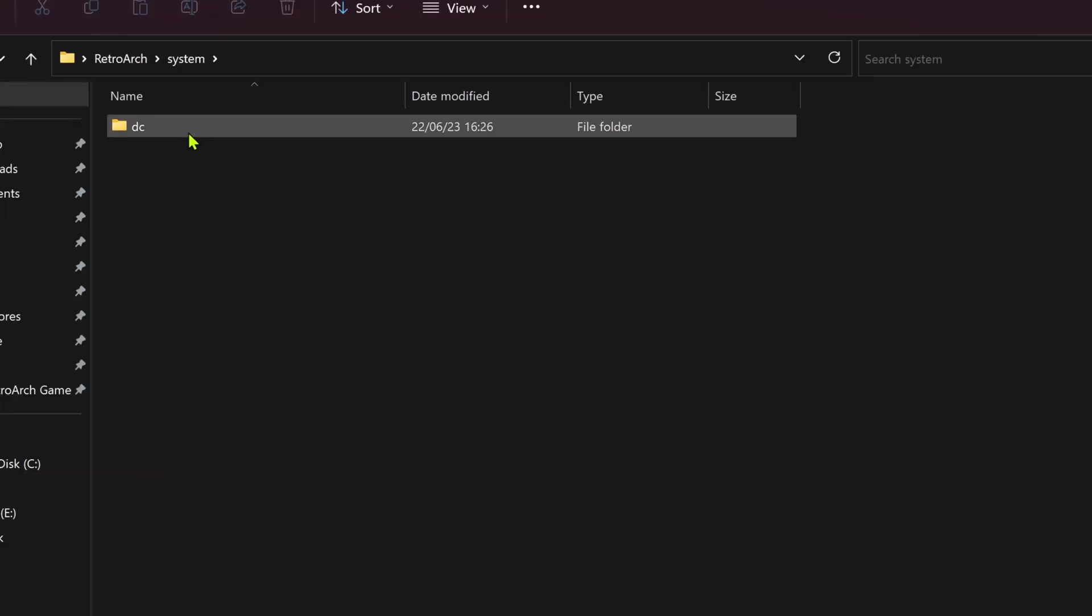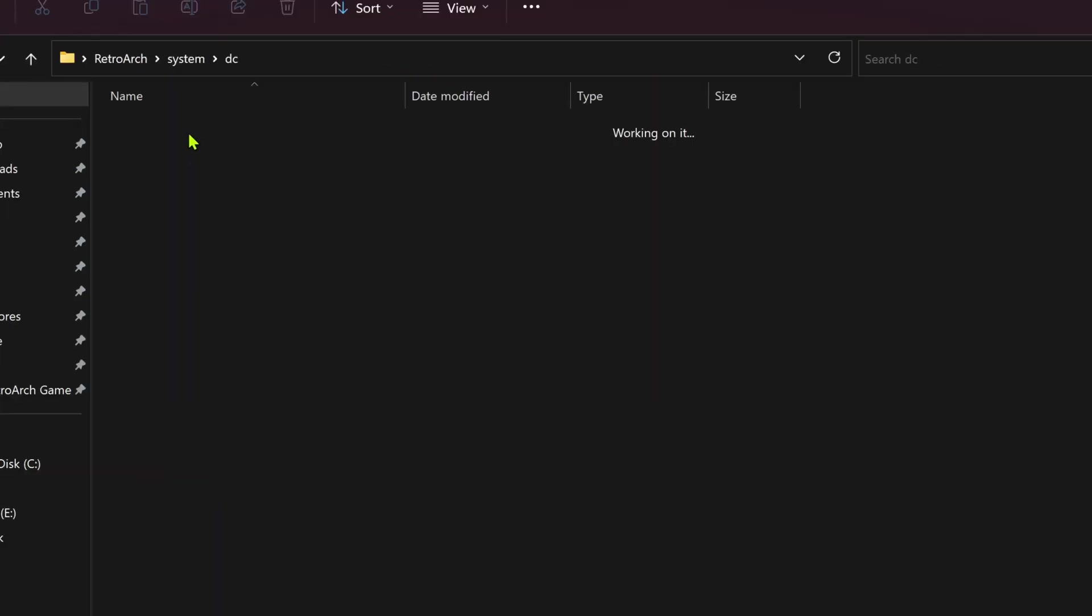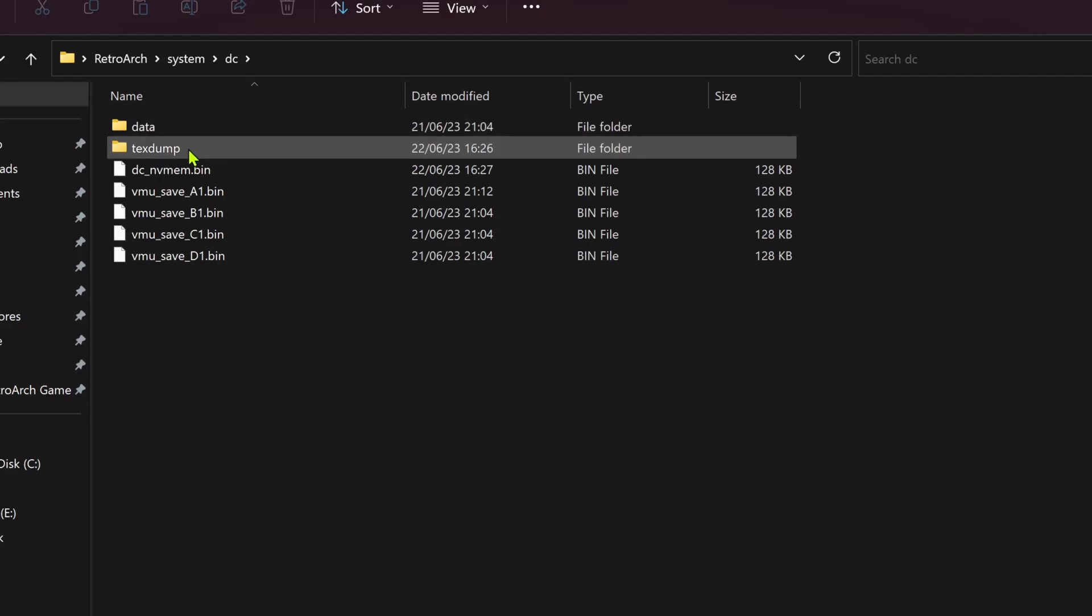System folder and there will be a new folder called DC. Inside this folder, there is a folder called TextDump. This is where the textures from the games are dumped.